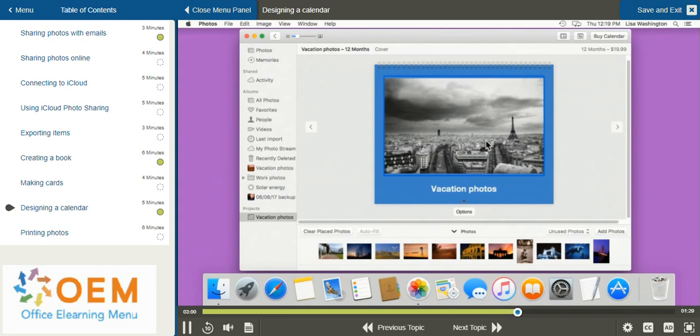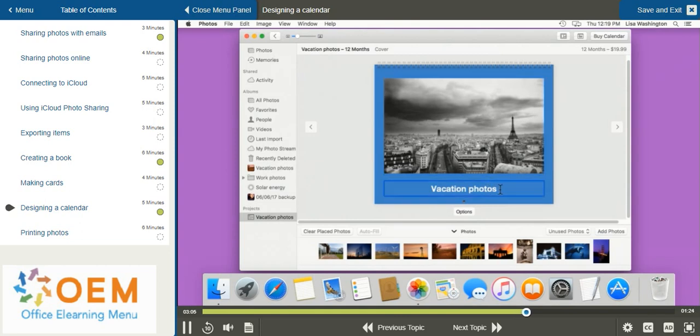If I'd like to edit the title of my calendar, I can do that as well by selecting the text. And I can select delete and add my personal text.